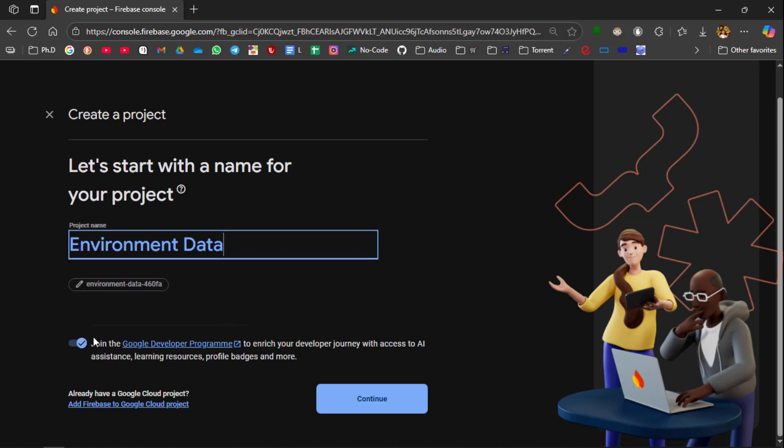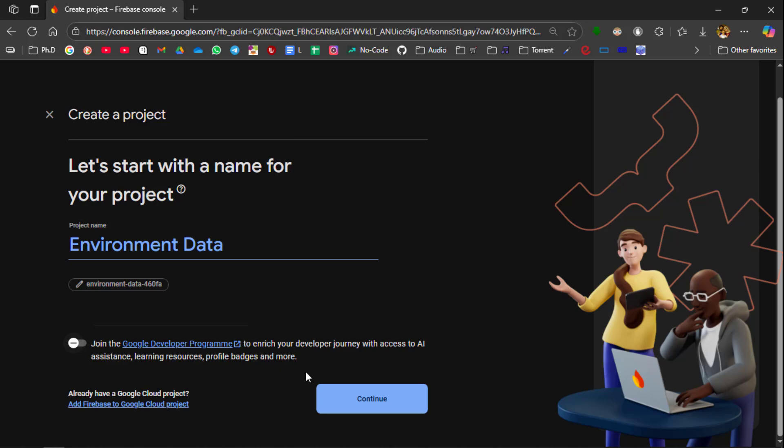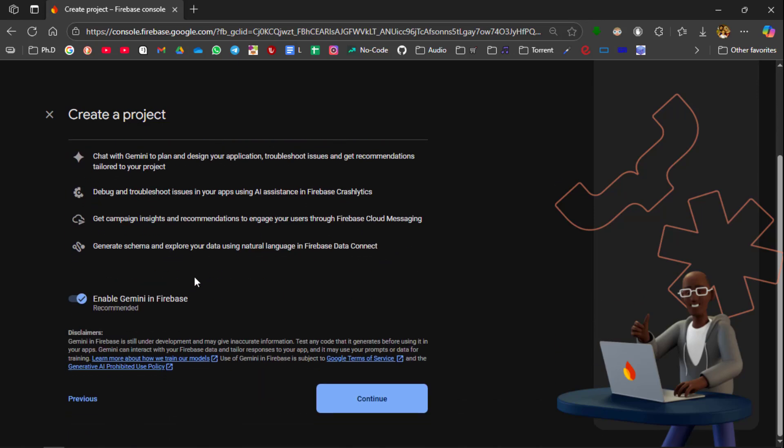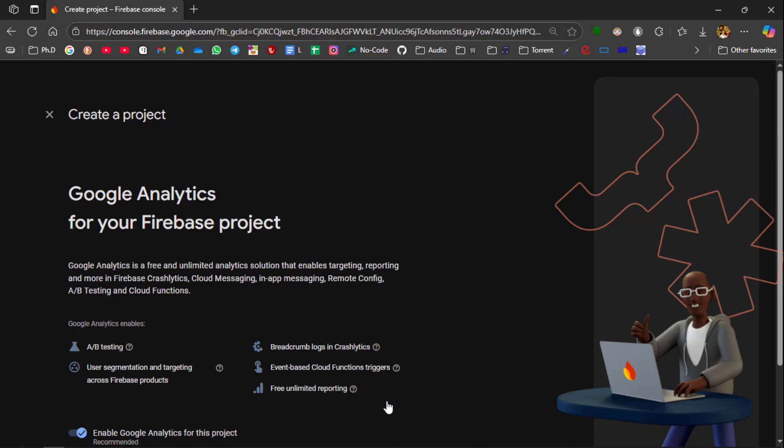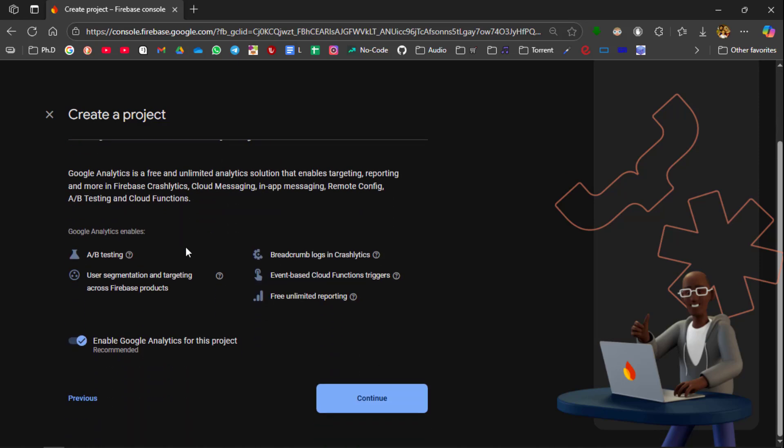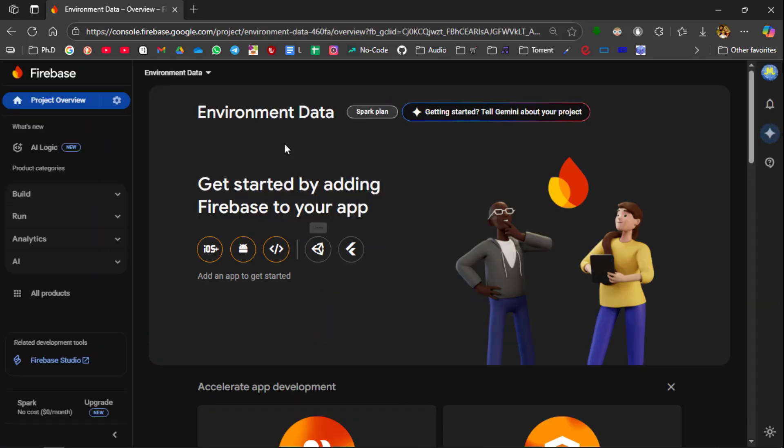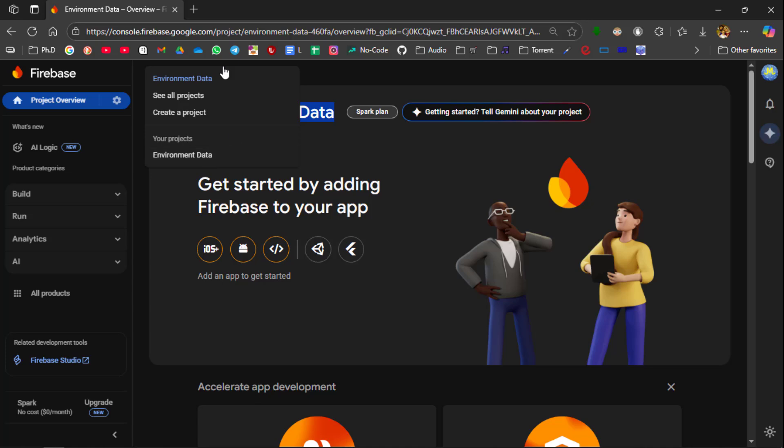After entering it you see join Google development program. So we are not going to join in any program. After that it is asking for AA assistance for your Firebase project. I don't need any AA assistant. Then Google analytics, I am not going to do any analytics on my data, so disable it. And then select create project. Wait a few seconds so that the project gets finished creating. So this is your project name and here you can see the project has been created successfully.